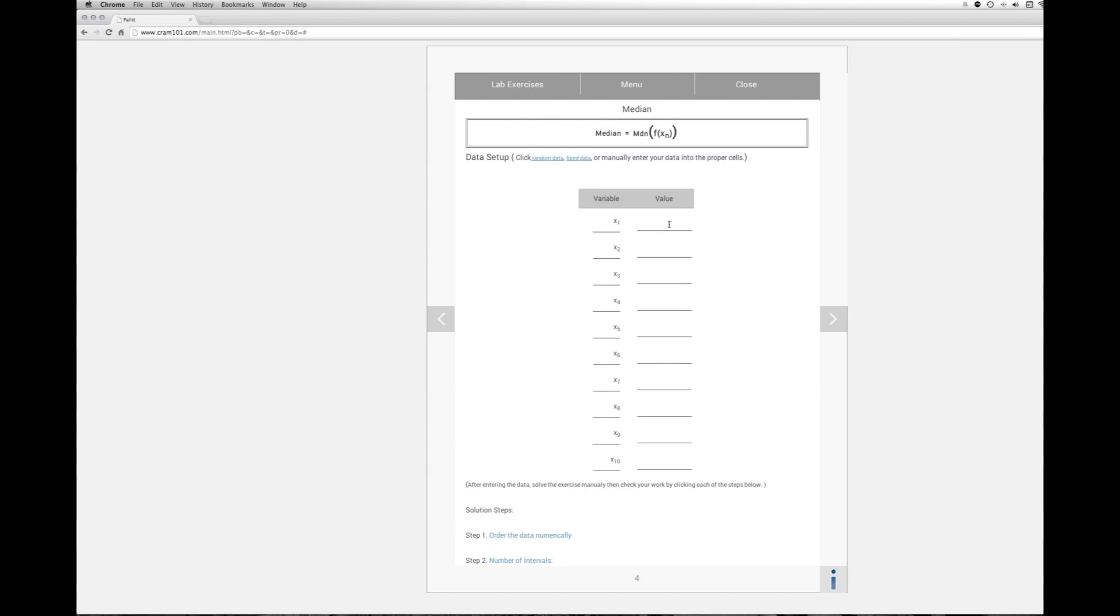But we're just going to go in and enter our homework and the value of the first one will be 1 and then 3, 68, 31, 1,